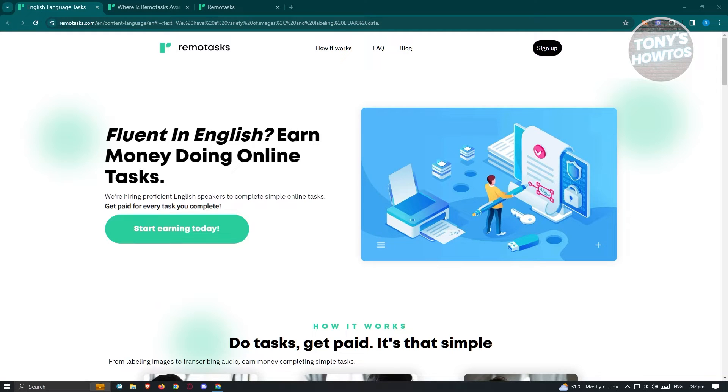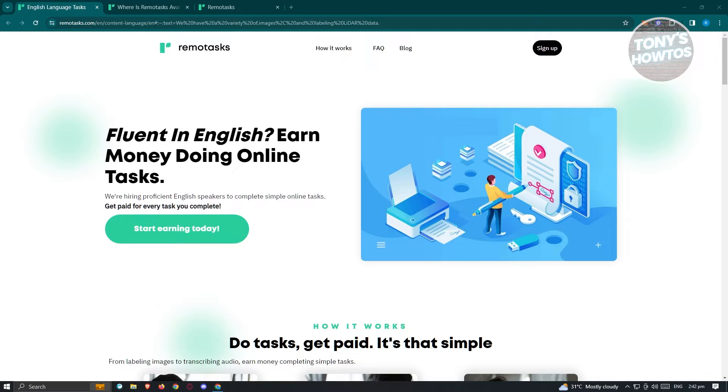Now in this case, RemoTask is going to be something that would actually help those AI to learn more on specific topics or in some specific aspect. Now in this case, there are going to be different tasks that is within or that you will get on RemoTask. But first things first, let's go to their website, which is going to be RemoTask.com.